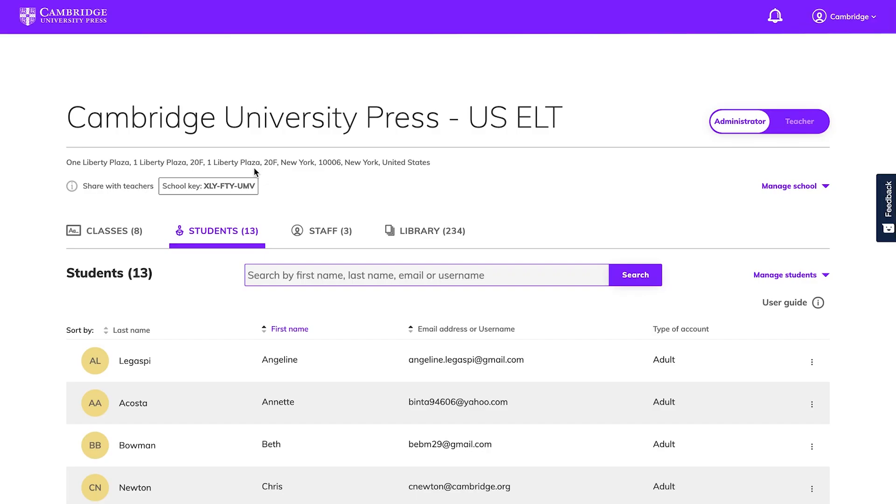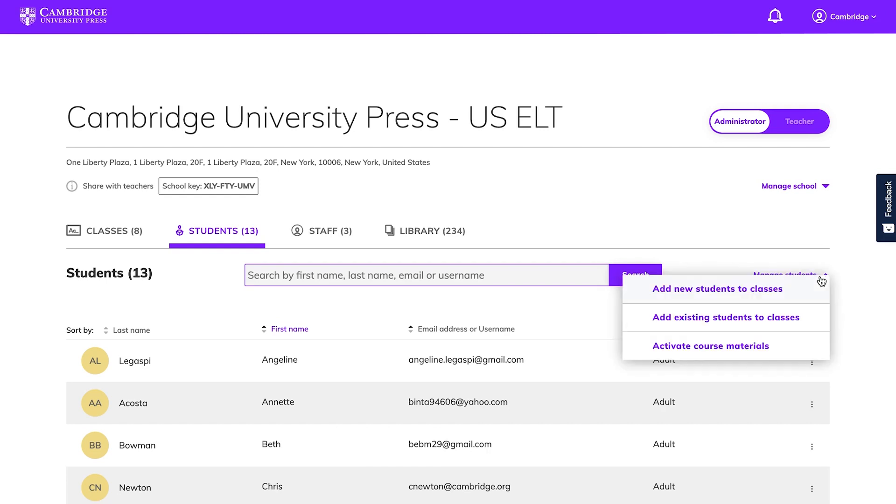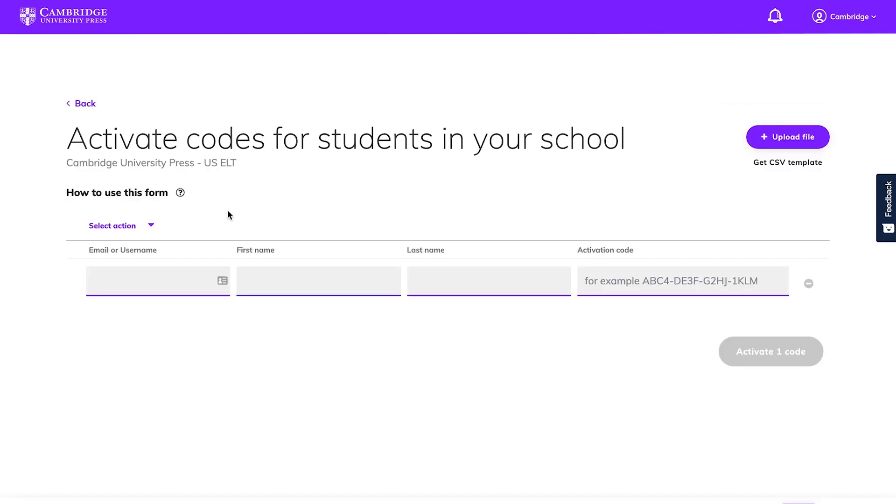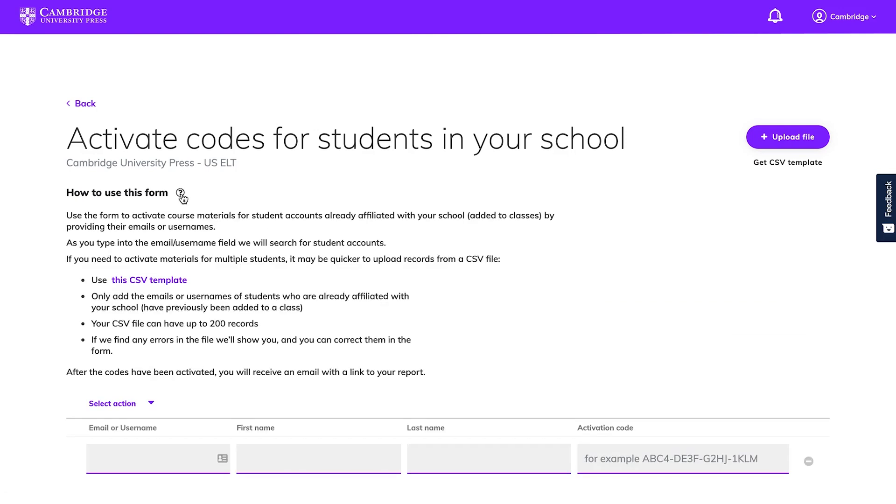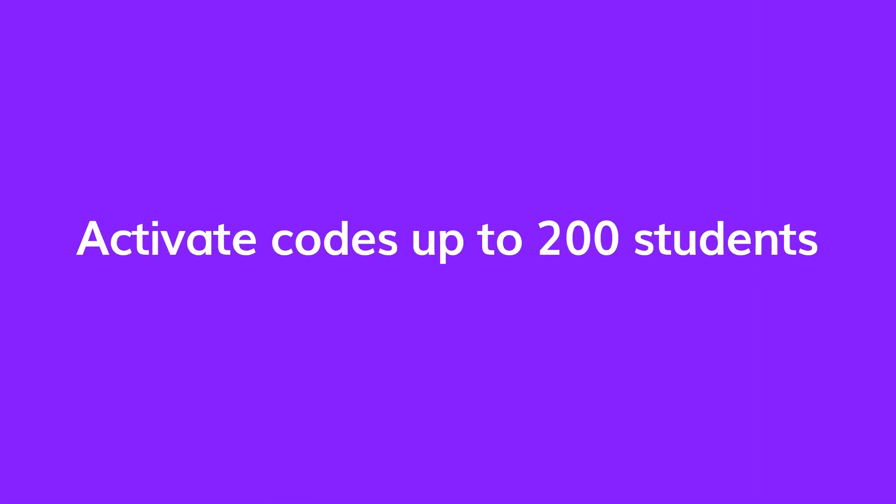If you choose to activate materials for students, click on Manage Students on the Students tab of your dashboard and choose Activate Course Materials. Click on the question mark next to How to use this form and follow the instructions. You'll have the option to manually enter the information one by one or use a CSV spreadsheet. You can activate codes for up to 200 students at a time.